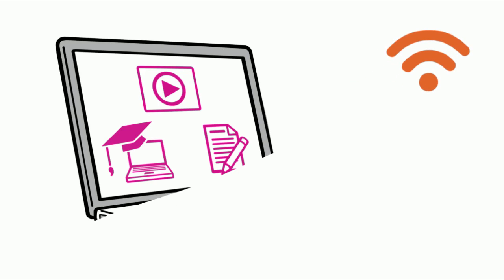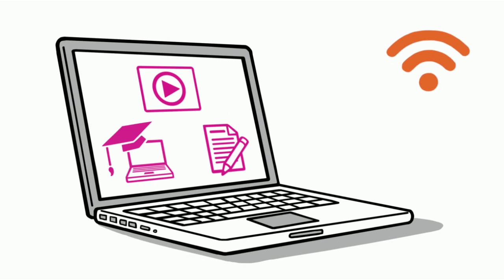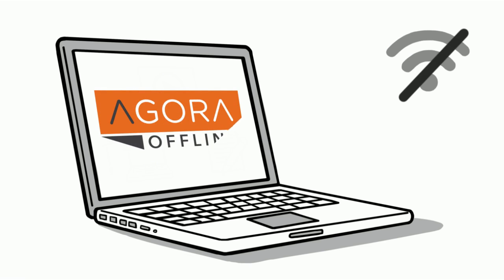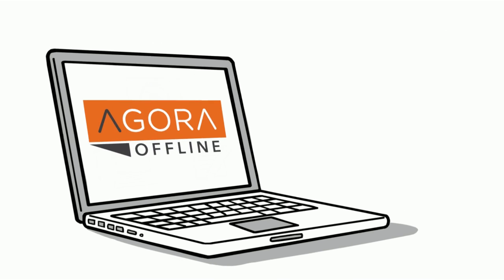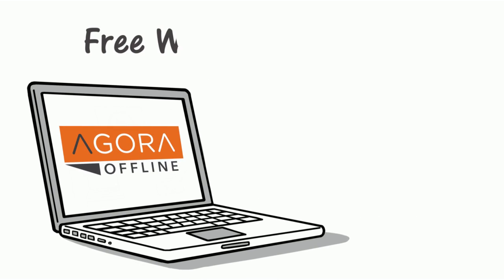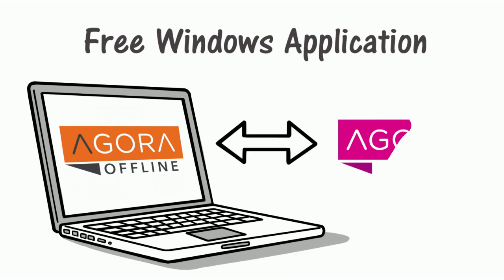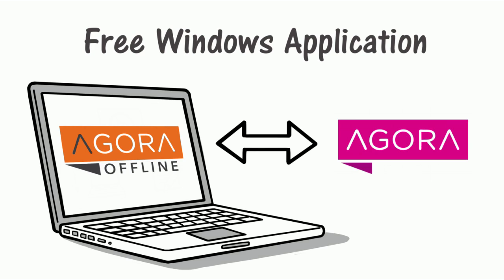Now you can use some of these powerful learning resources anywhere, even where there is limited or no internet access. Introducing Agora Offline. Agora Offline is a free Windows application that works as a companion to the Agora web portal.